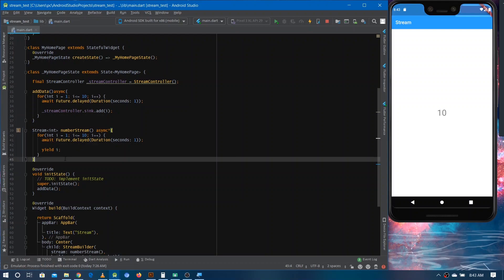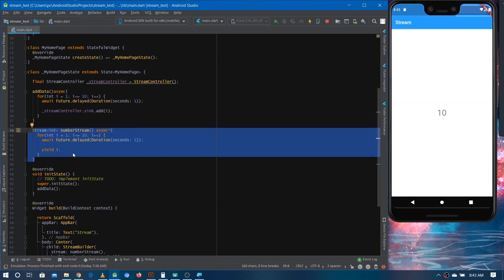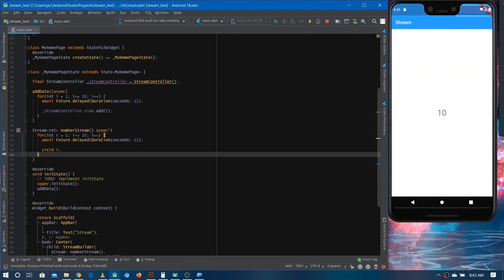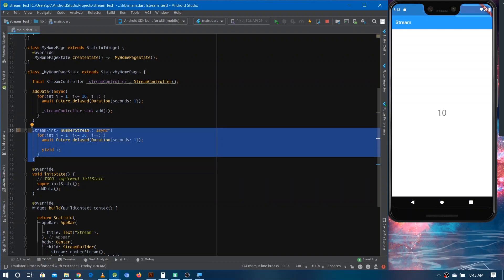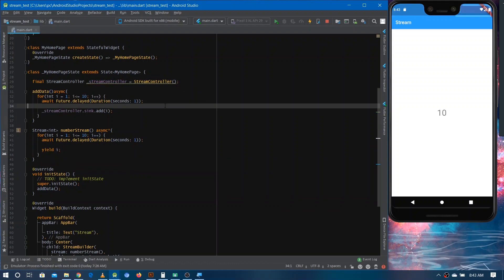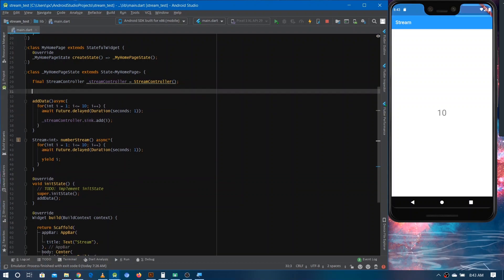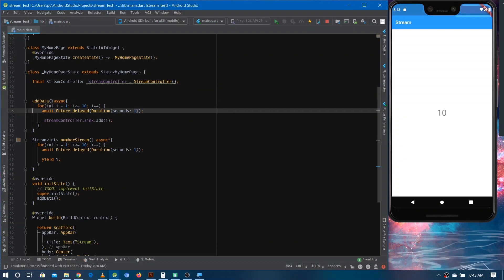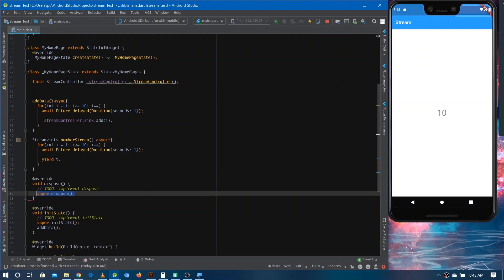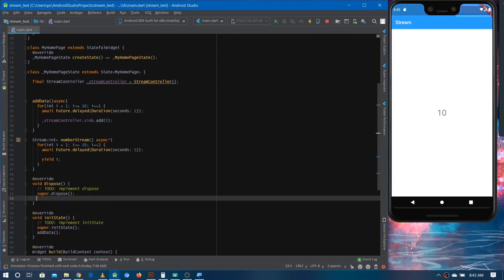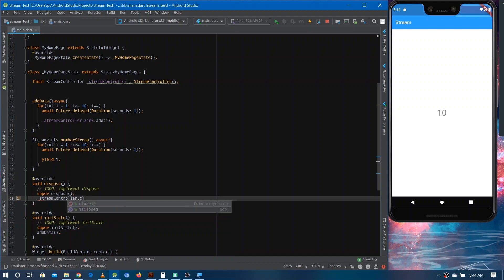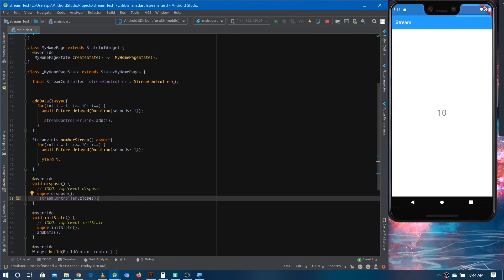There is one important difference between the two approaches. When you make a stream using the async* syntax, you don't need to worry about memory leaks because Dart itself closes the stream when the function completes. But when you use StreamController, you have to close the stream explicitly. You can see a warning like 'close instance of sink', so in the dispose method, when the screen is destroyed, you have to call 'streamController.close()'. After that, the warning disappears.